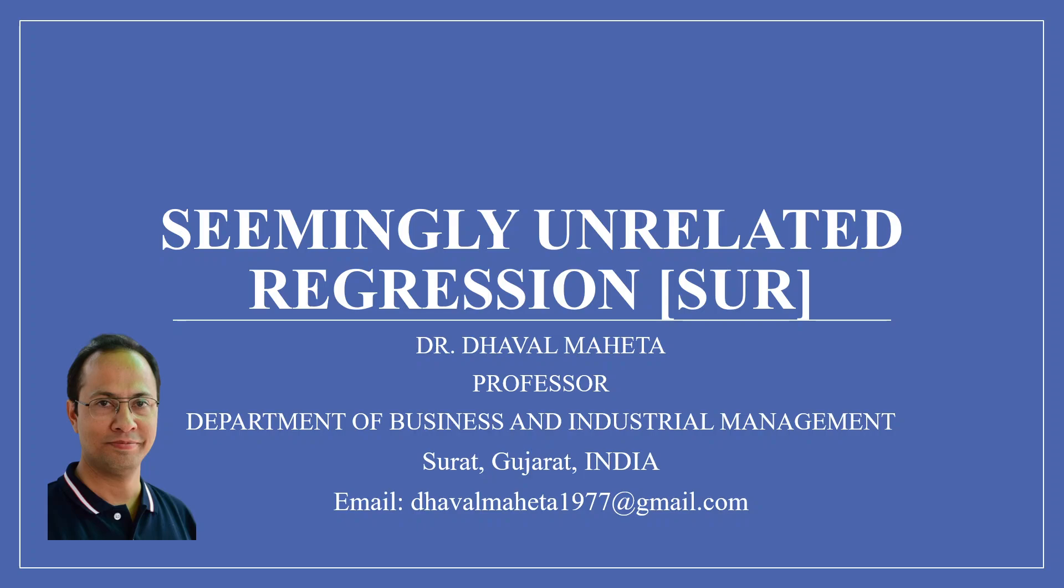Hello to all of my viewers. This is Dr. Dhaval Maheta and today we will understand how to run seemingly unrelated regression in R.